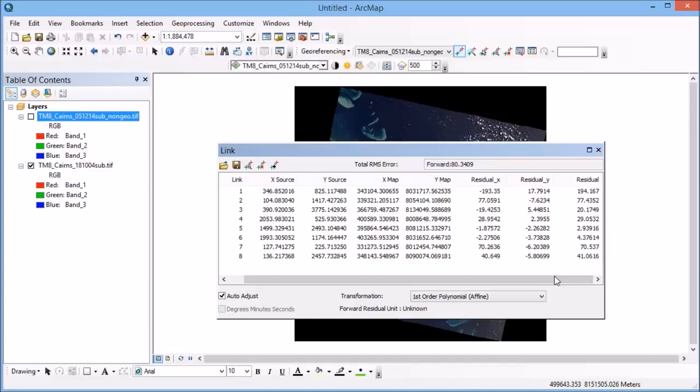So now this is going to give me an indication of how well the model fits where I've put my ground control points. Now what you want is for your residual error to be less than half a pixel.